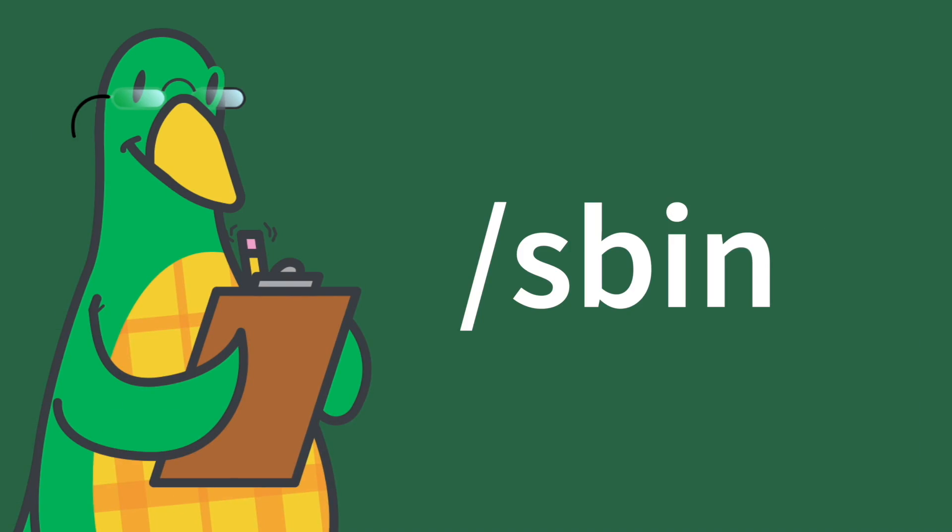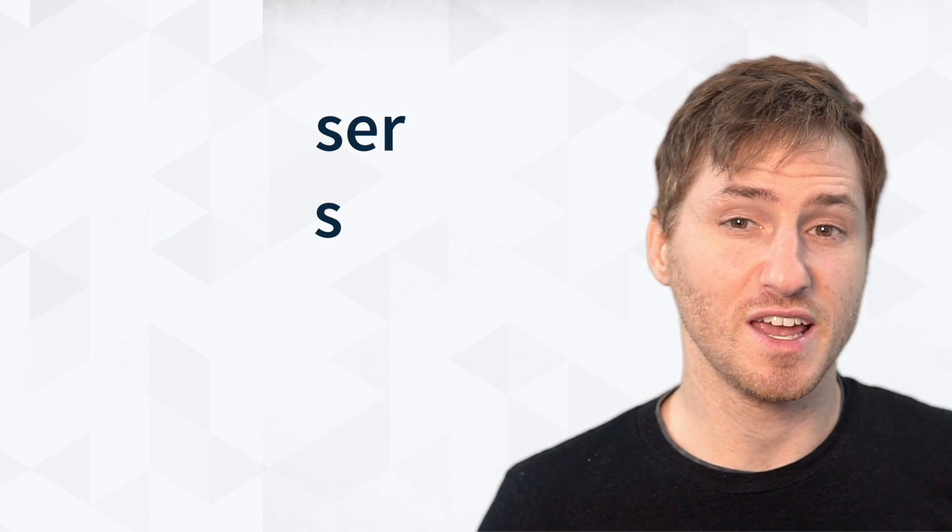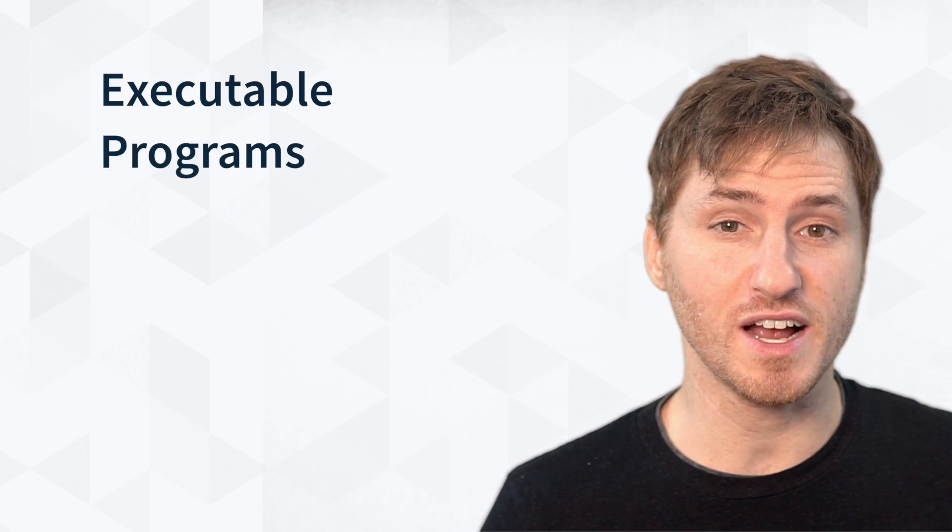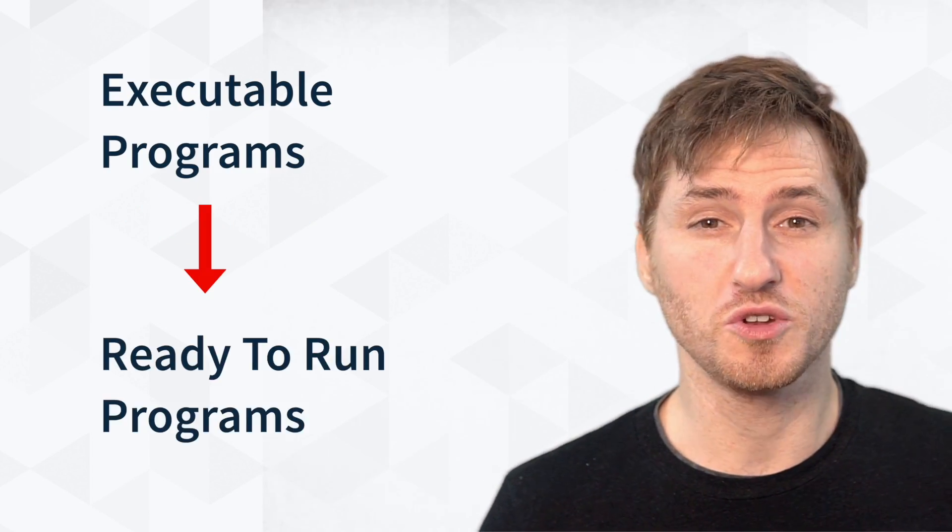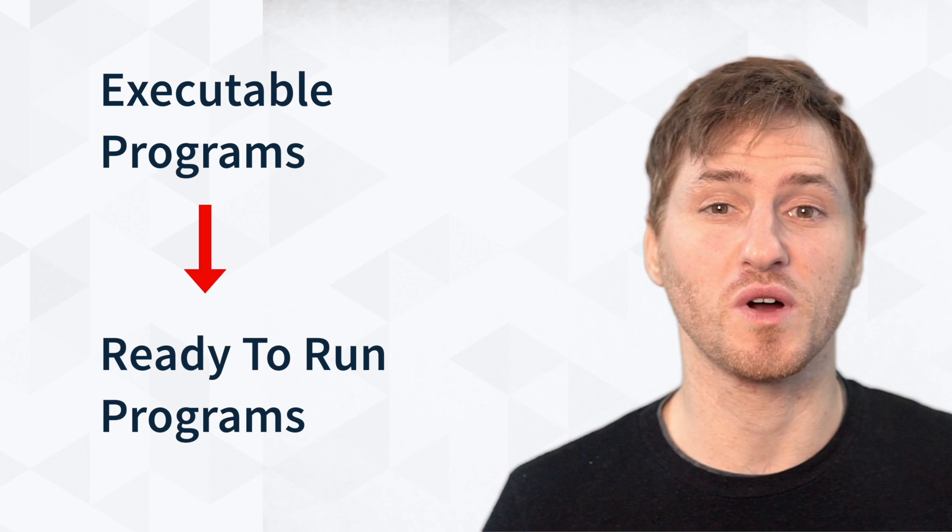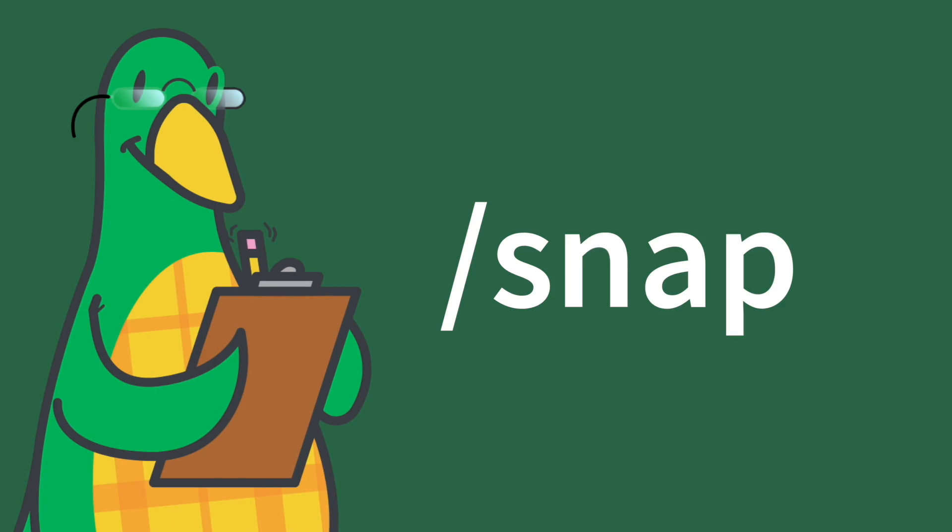Forward slash sbin. This stands for super user binaries. It contains all the executable programs, which is also known as the ready to run programs.